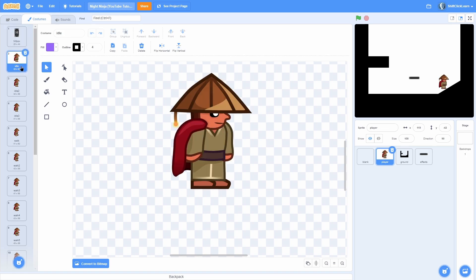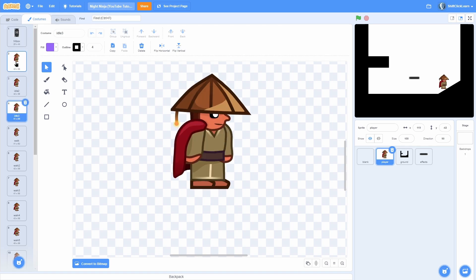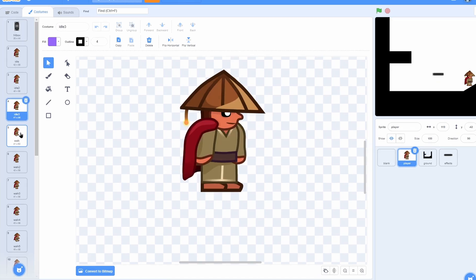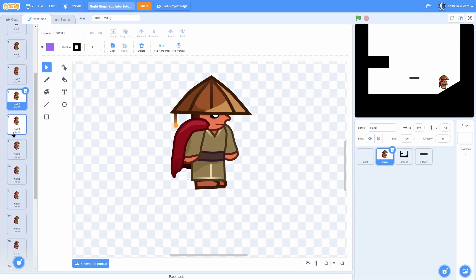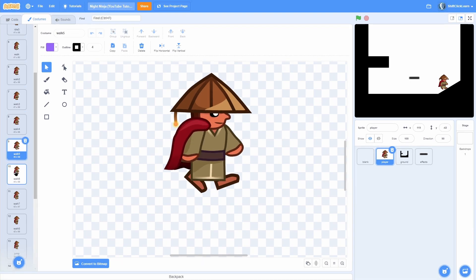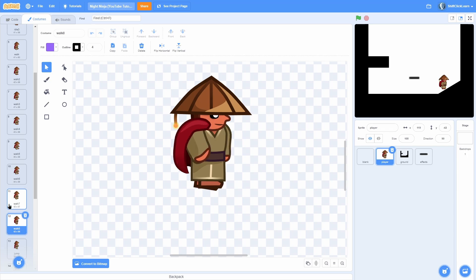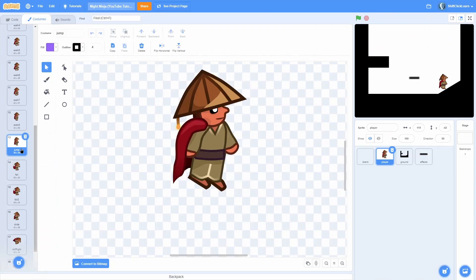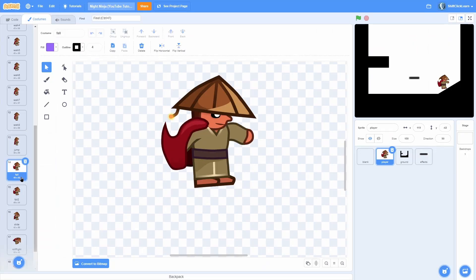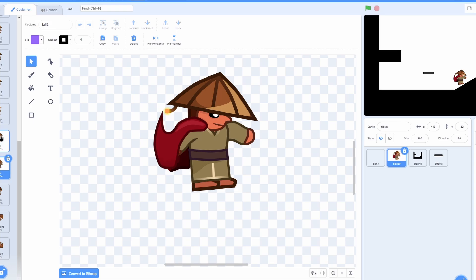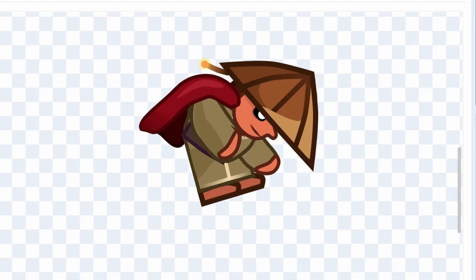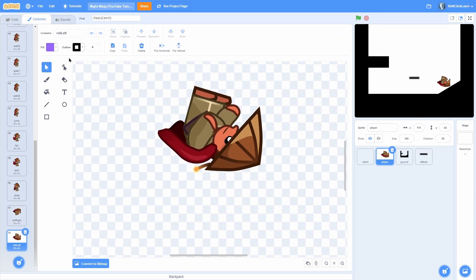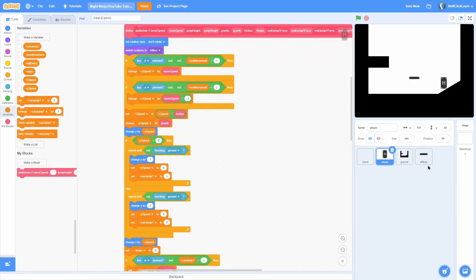The first three are idle — it's just a three-frame idle animation. Then I have an eight-frame walk animation. Then I have a jump frame, which is when you go up, a fall frame, and a fall two frame. Then I have a slide frame, a roll right, and a roll left, which is just the roll right flipped vertically.